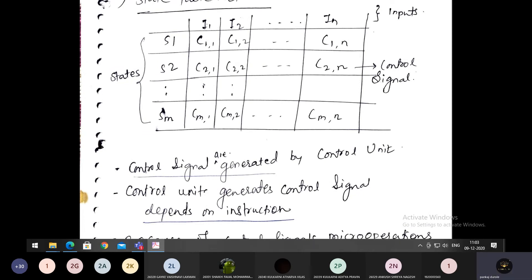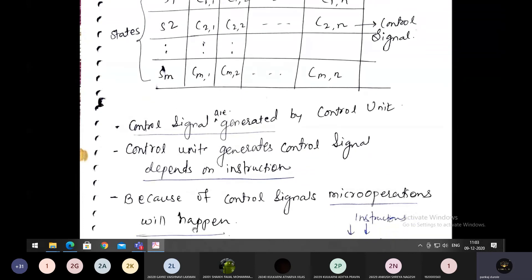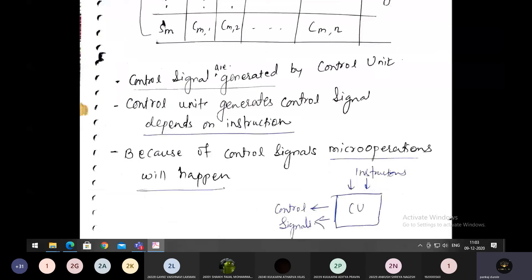For example, the instruction could be add, subtract, multiplication, or some stack instruction — depending on that, the control unit generates the control signal. Because every instruction has a different addressing mode, they will require a different set of control signals. It depends on the instruction, because control signals enable micro operations to happen. If there are no control signals, there will be no micro operations.